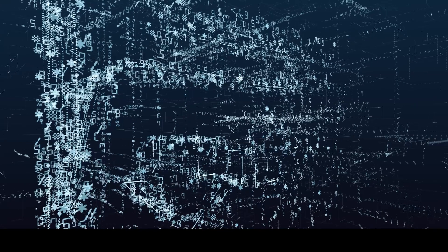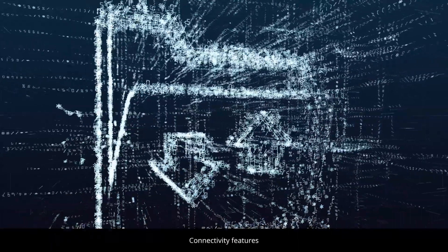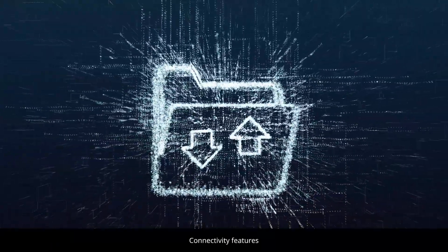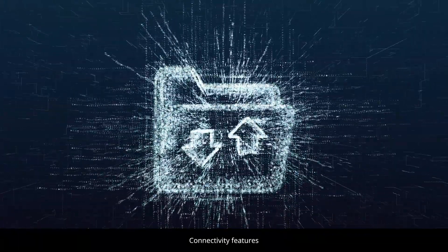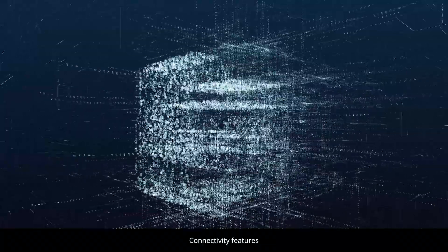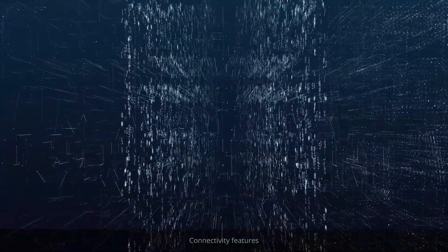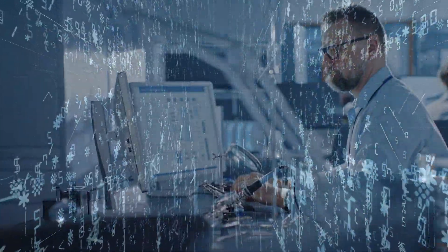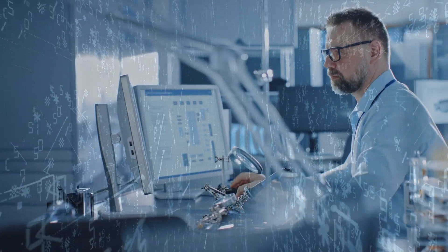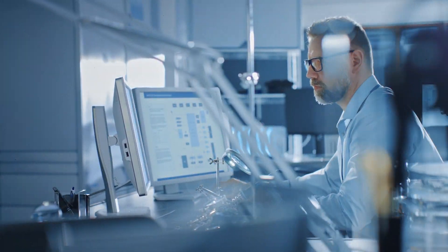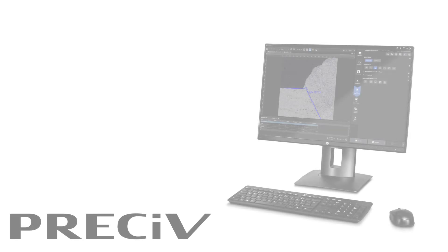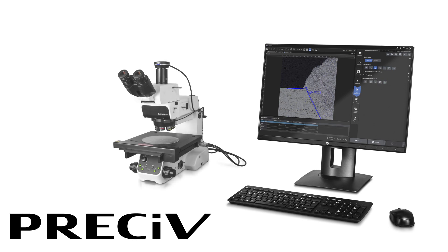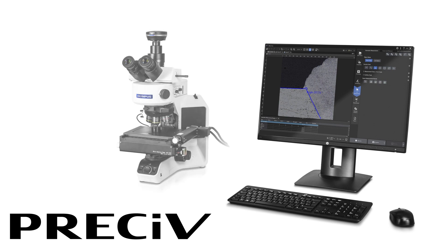And thanks to the software's connectivity features, you can save images, data, and reports to the cloud or a network drive to get the right information in front of the right person quickly and easily. Explore our next-generation Pressive Industrial Imaging software for your everyday imaging tasks.